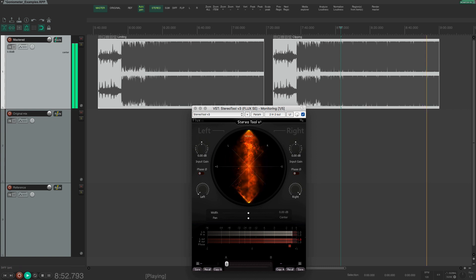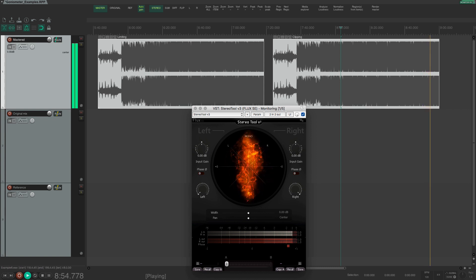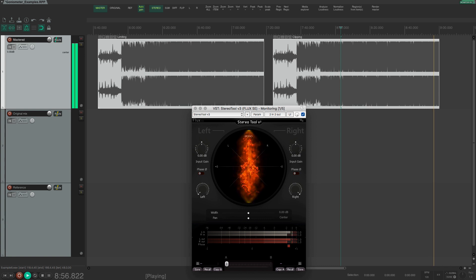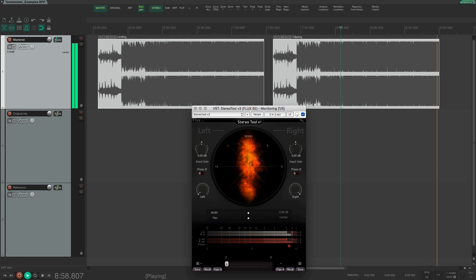And for certain genres like classical music or other acoustic recordings then I will usually try to avoid peak limiting altogether.